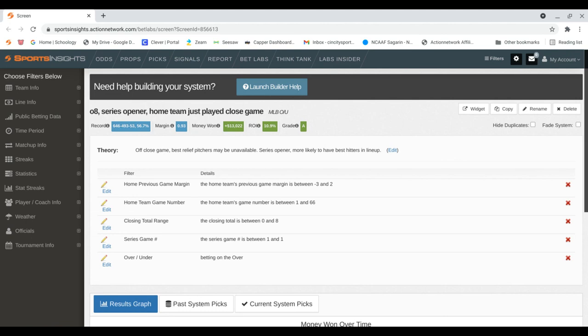Tonight, this applies to these four games. Brewers, Marlins, over 6.5. Phillies, Braves, over 8. Rockies, Cardinals, over 7.5. And Padres, Giants, also over 7.5.